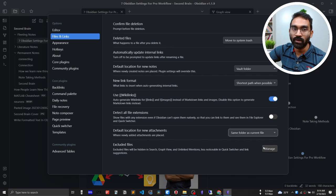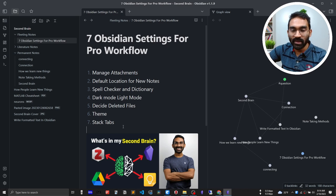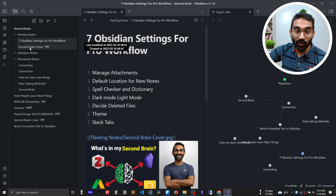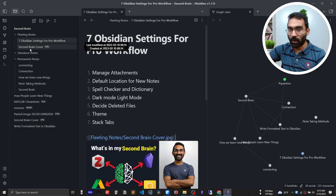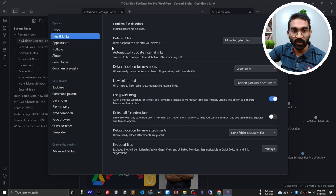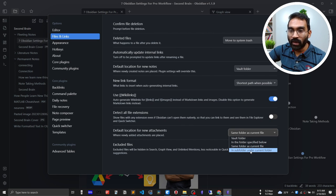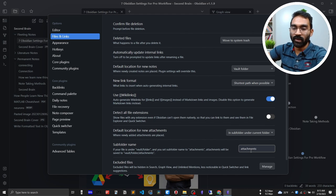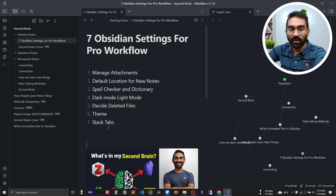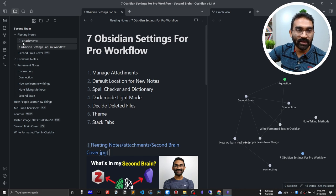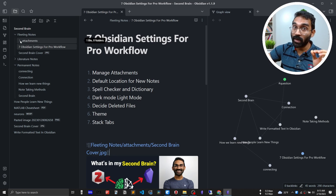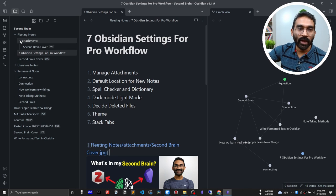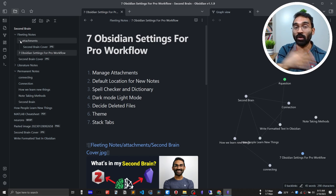If I select 'same folder as current file' and paste the image again, the image now resides in the same folder as my note. But I prefer a different approach — go to Files and Links and select 'in a subfolder under current folder' and name that subfolder 'attachments.' Now when I paste the image, it creates an attachments folder under my current folder and pastes the image there. This is convenient because I don't want to mix up my notes and attachments together.